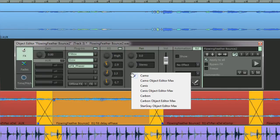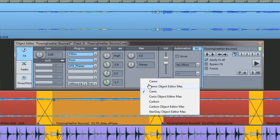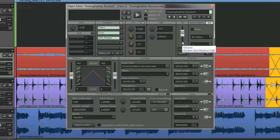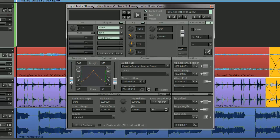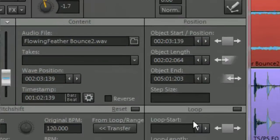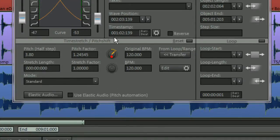Right clicking in a free space below the stereo control opens a context menu. This menu lets you switch between different skins, including object editor max. Here you can view all parameters in one single window, including fade in fade out, file browsing, objects and wave nudging, plus pitch shift time stretching.